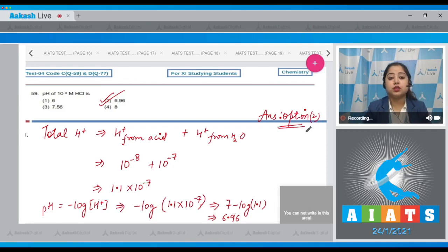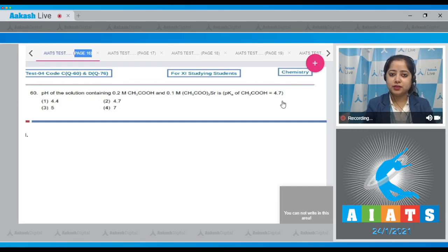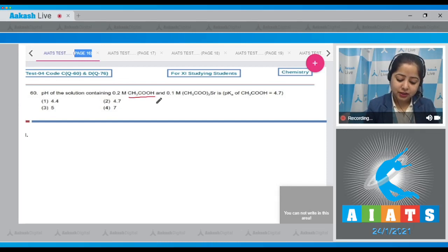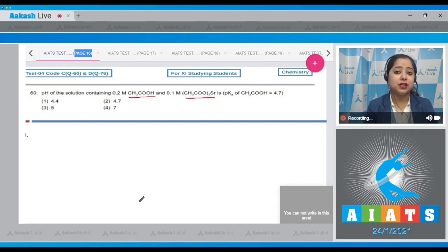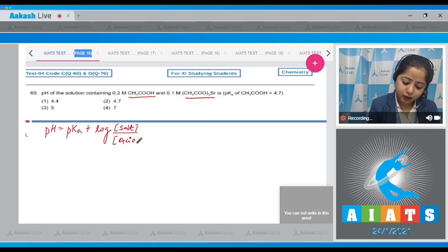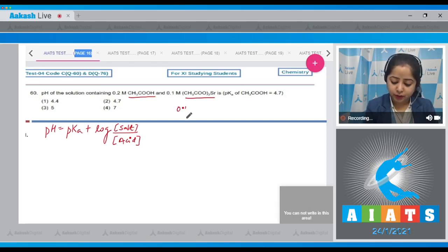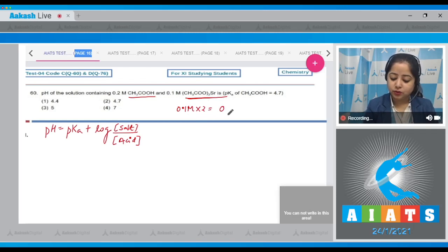Question number 60: The pH of a solution containing 0.2 molar acetic acid and 0.1 molar strontium acetate, given pKa of acetic acid is 4.7. This is an acidic buffer. For an acidic buffer, pH equals pKa plus log of the concentration of salt divided by concentration of acid. Since strontium acetate dissociates to give two acetate ions, the acetate concentration is 2 × 0.1 equals 0.2 molar.